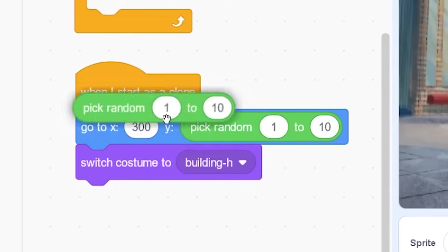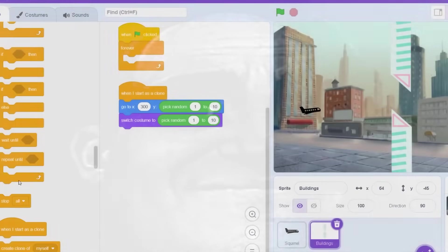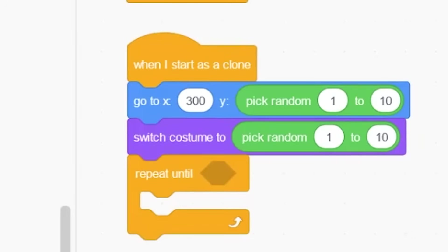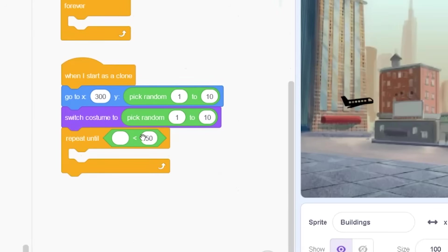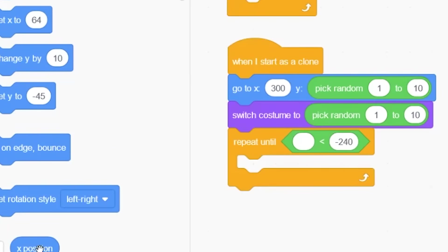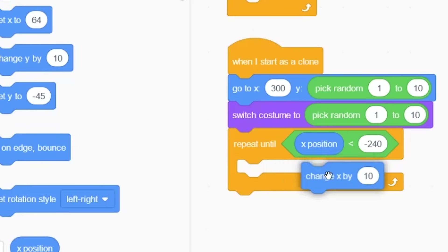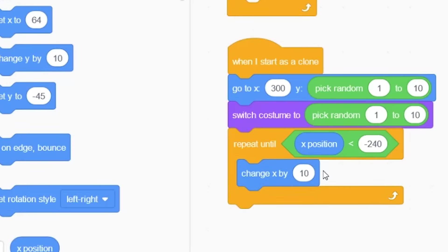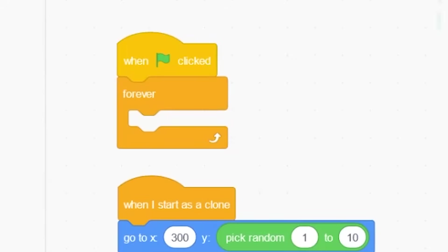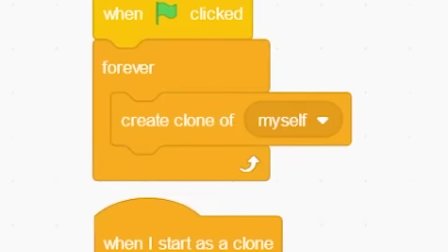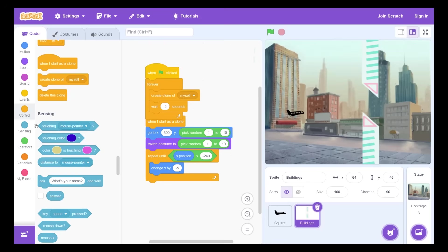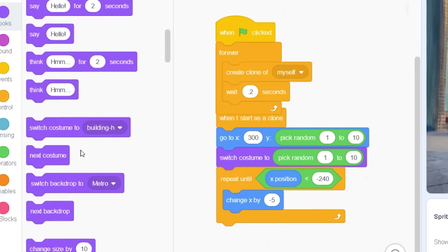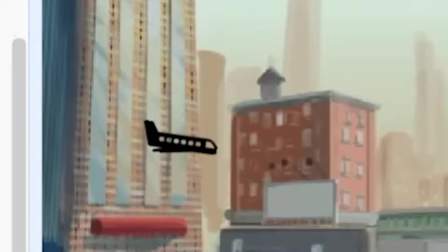Switch between a random building. What now? My brain just went blank. That should not have happened. I've made this game so many times. If x position is less than minus 240, change x by minus 5. Forever create clone of myself. Wait one second. That should be good. And then I need to hide and then show. Alright.